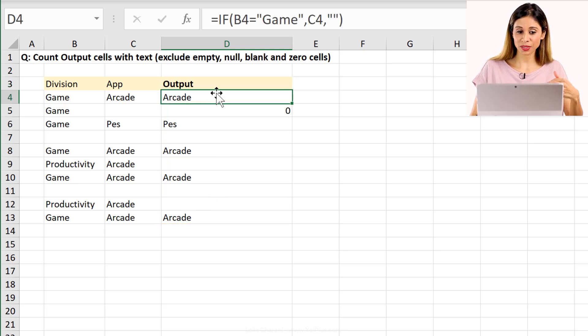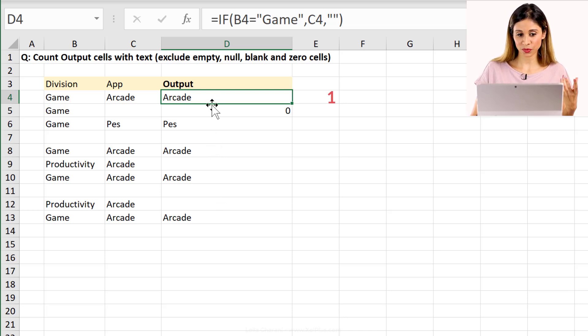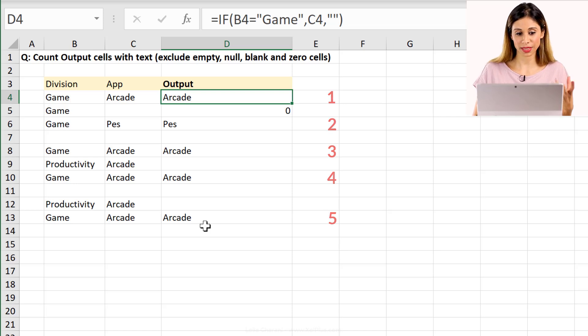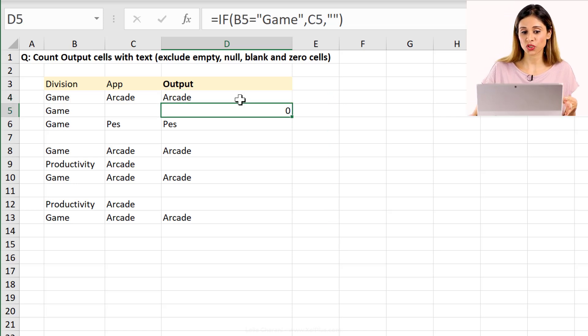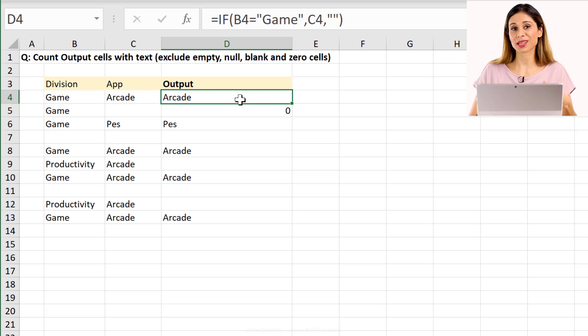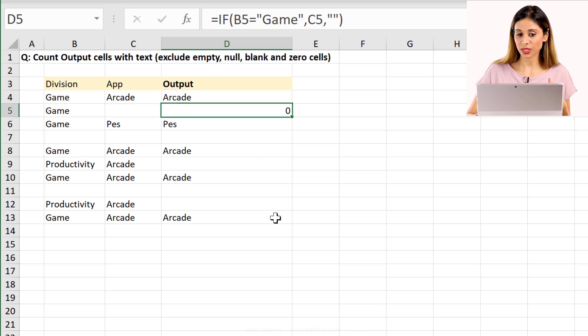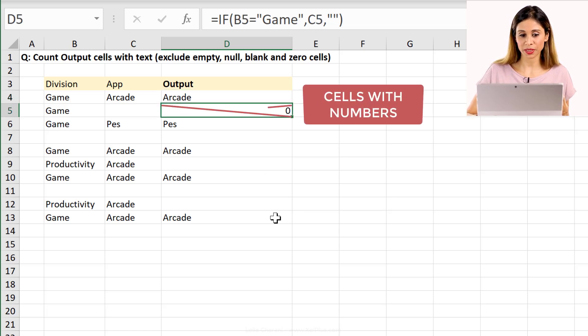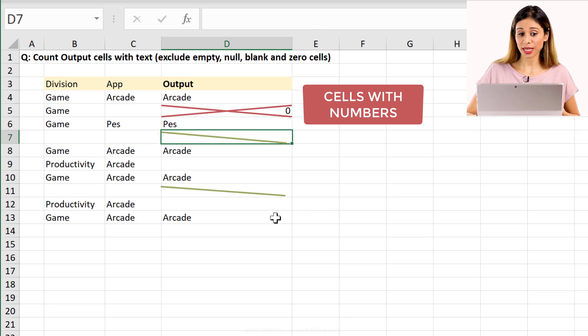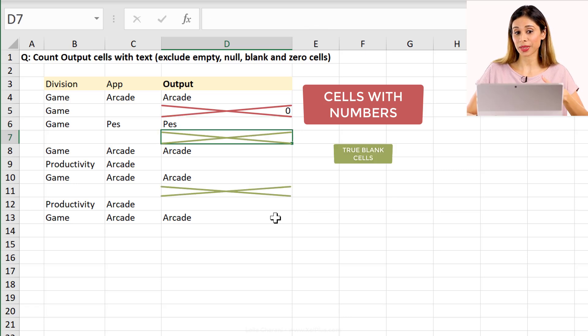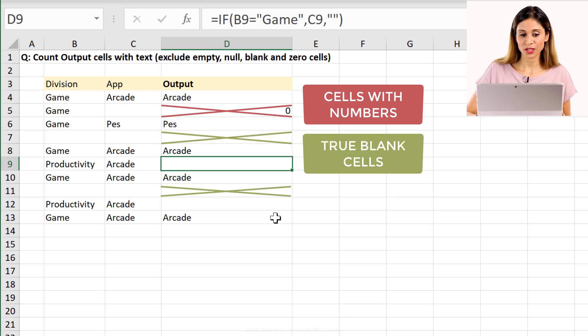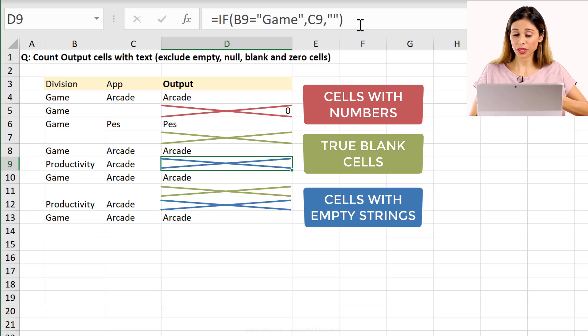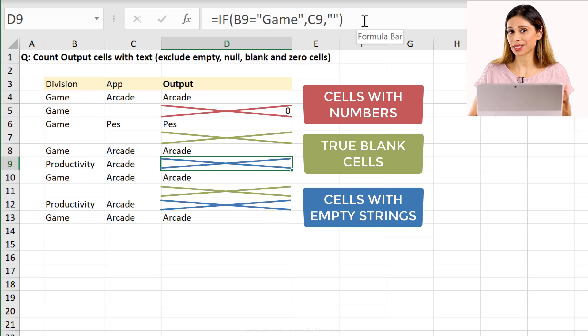If you take a look at the output column, it looks like we have one, two, three, four, five texts in there and one number. Our formula should just give us the number of text cells in there. So it should exclude this number, but here's the thing. It should exclude these blank cells and it should also exclude formula results that end up giving us empty strings.